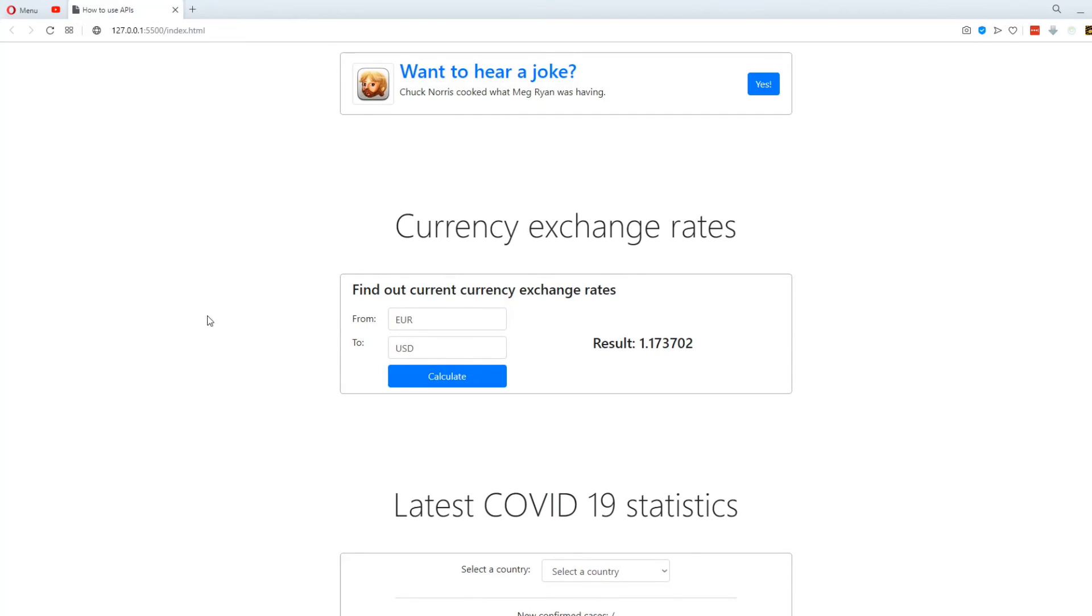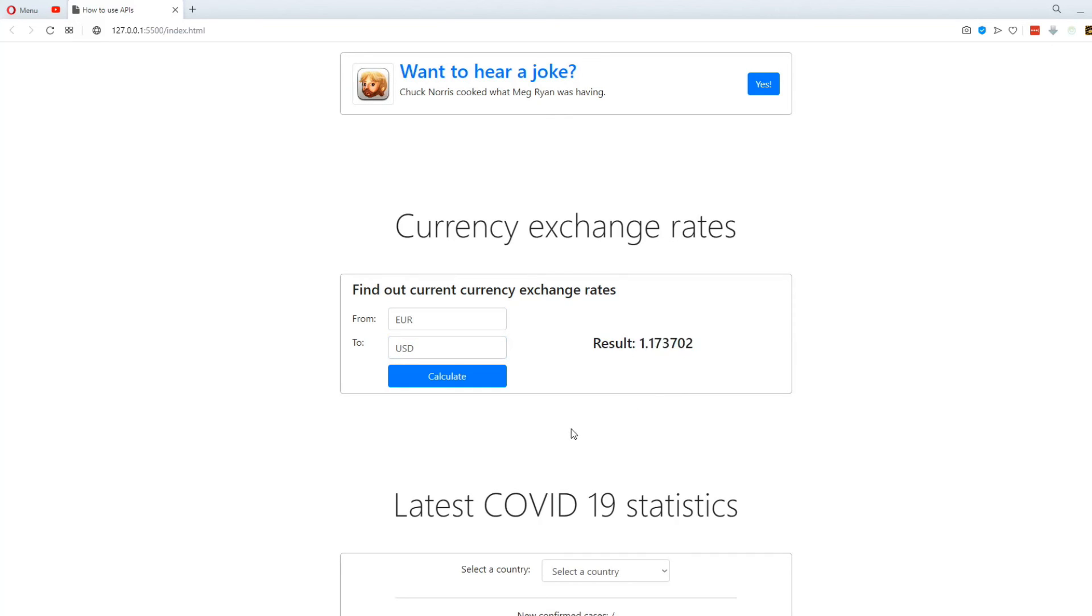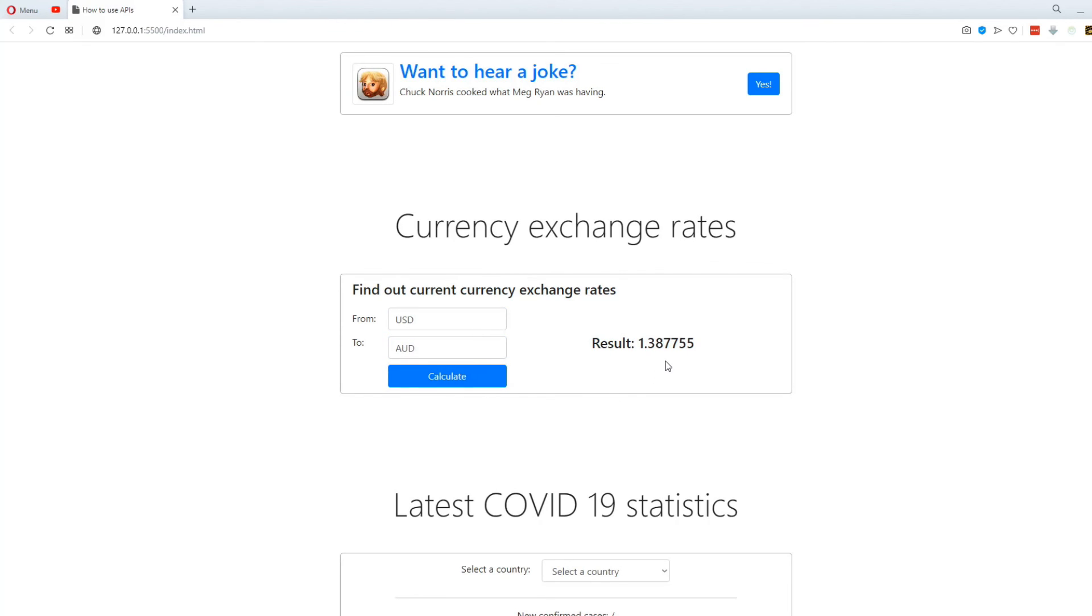The second API is for converting one currency to another. You can see that a euro equals to this many US dollars. And if I type USD to Australian dollars, we get the result of 1.38. Pretty cool stuff.